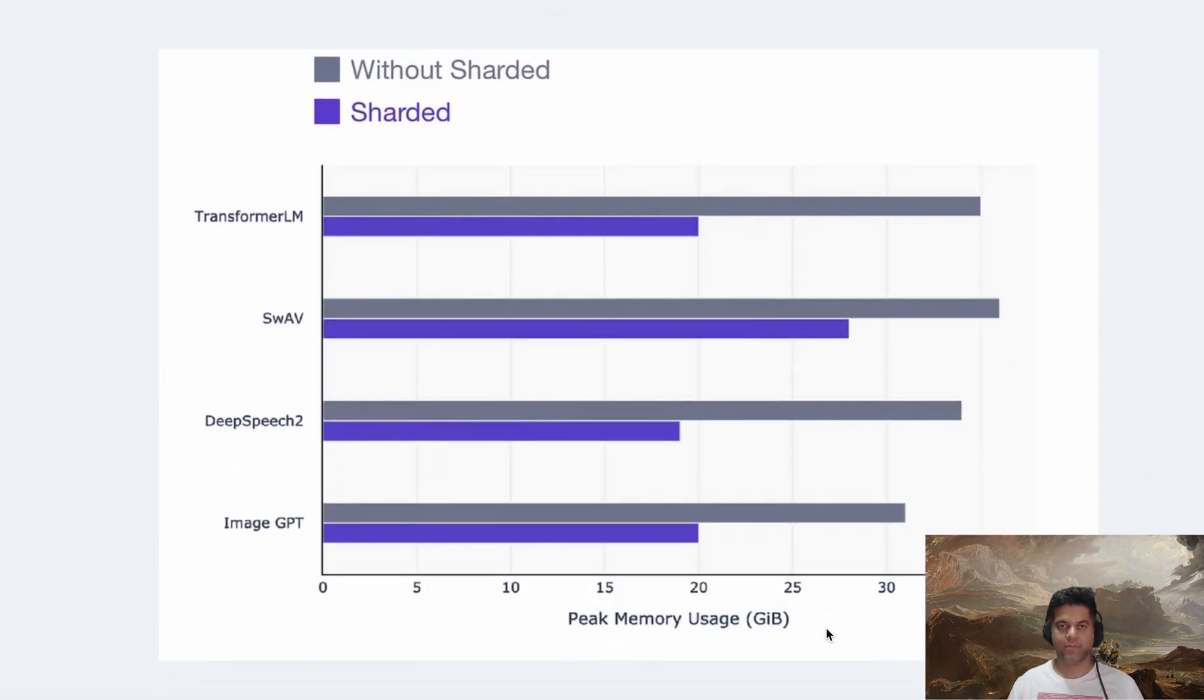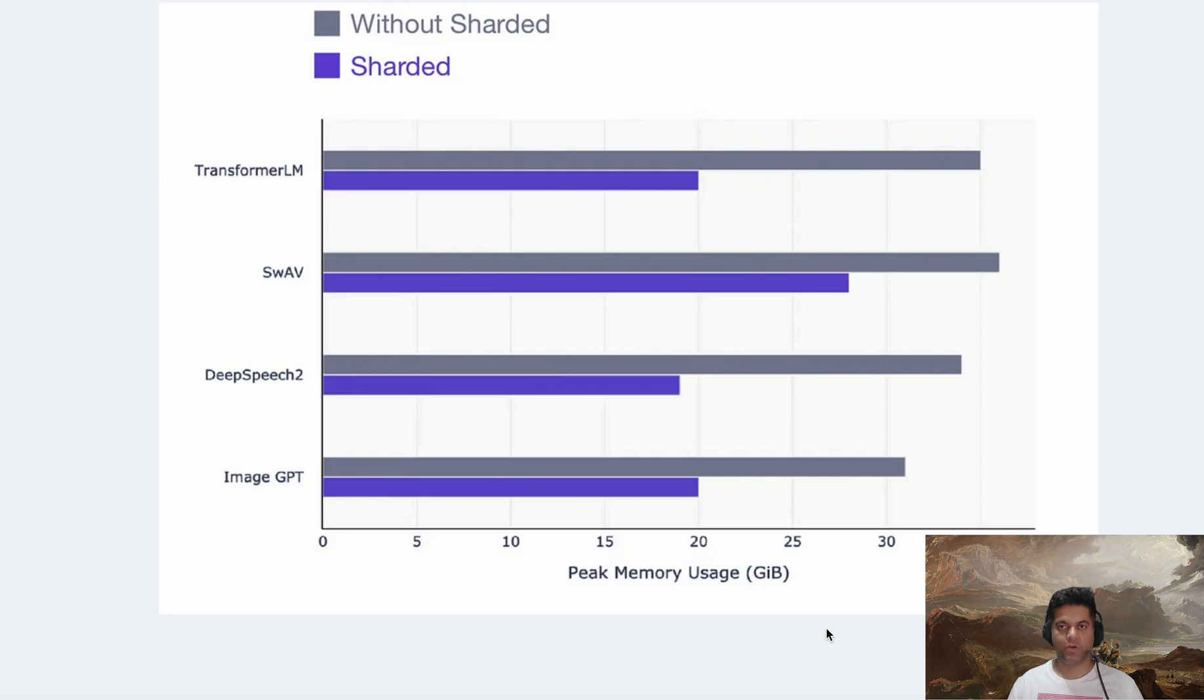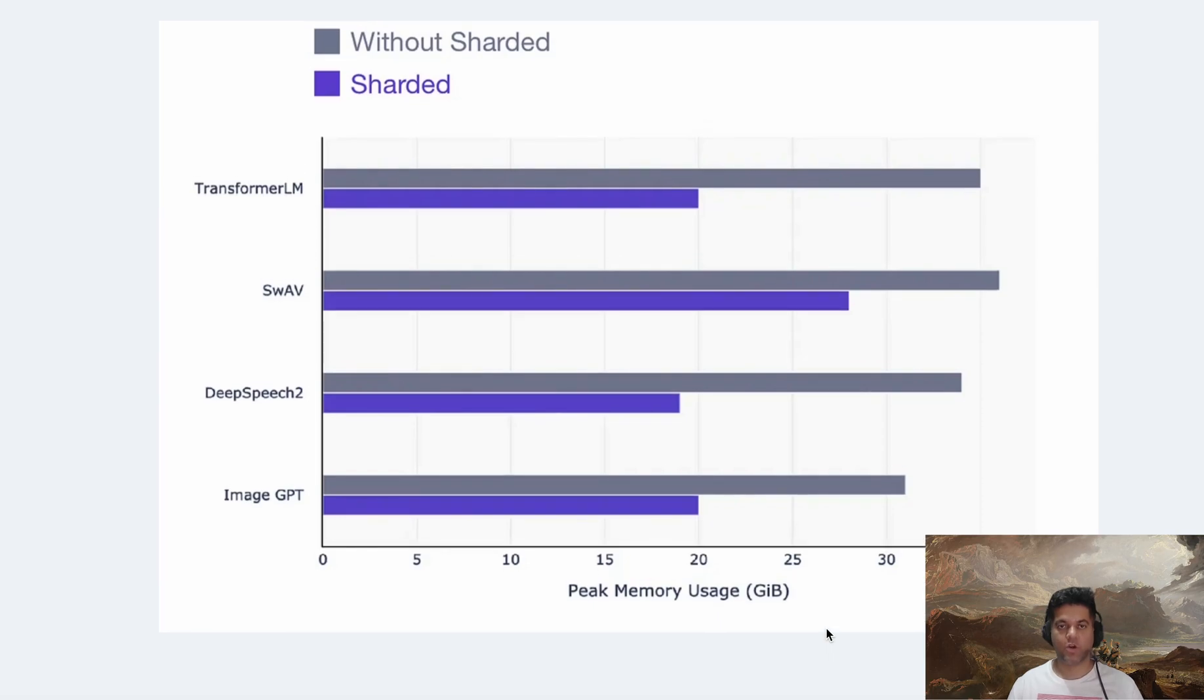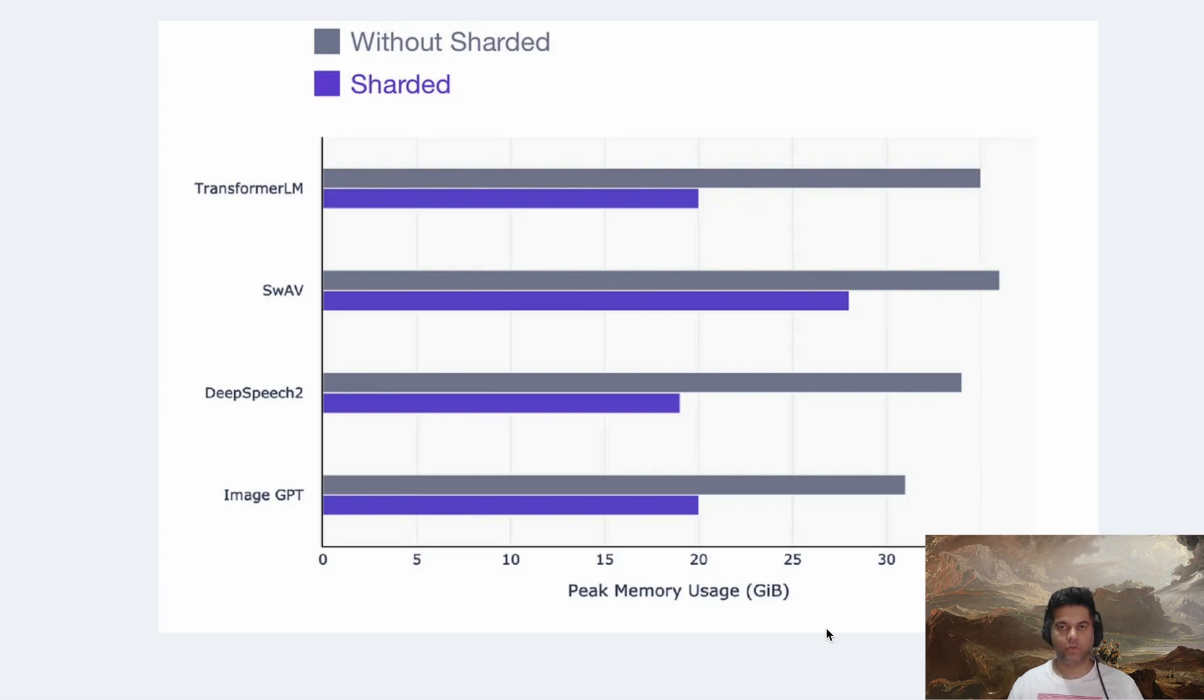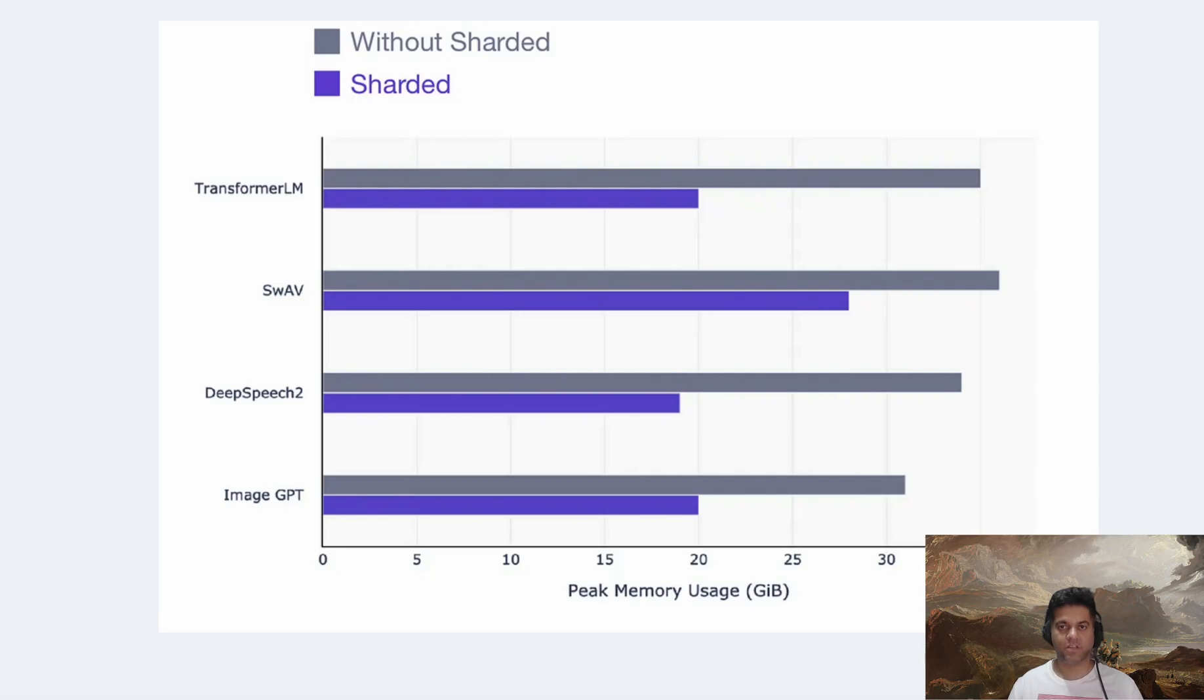Sharded models take significantly less memory compared with regular models that are not sharded. Sharding distributes the computational workload of a large model across multiple machines or devices. It's particularly useful when dealing with massive data sets or models that are too large to fit into the memory of a single machine, or that require significant computational resources to process.